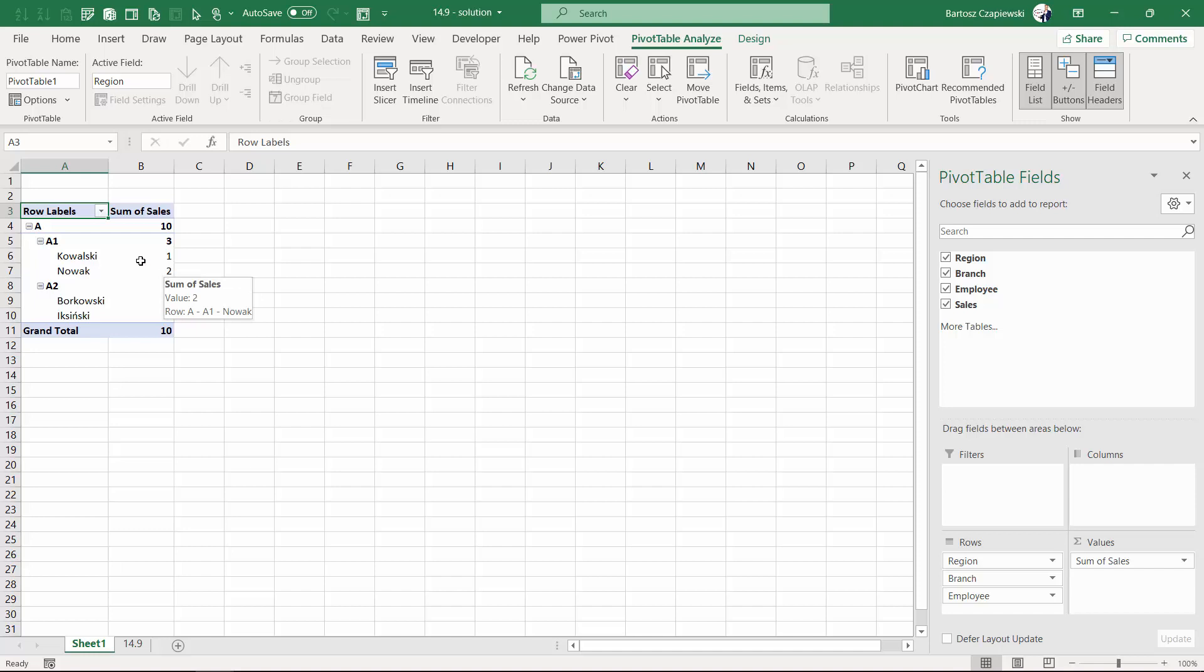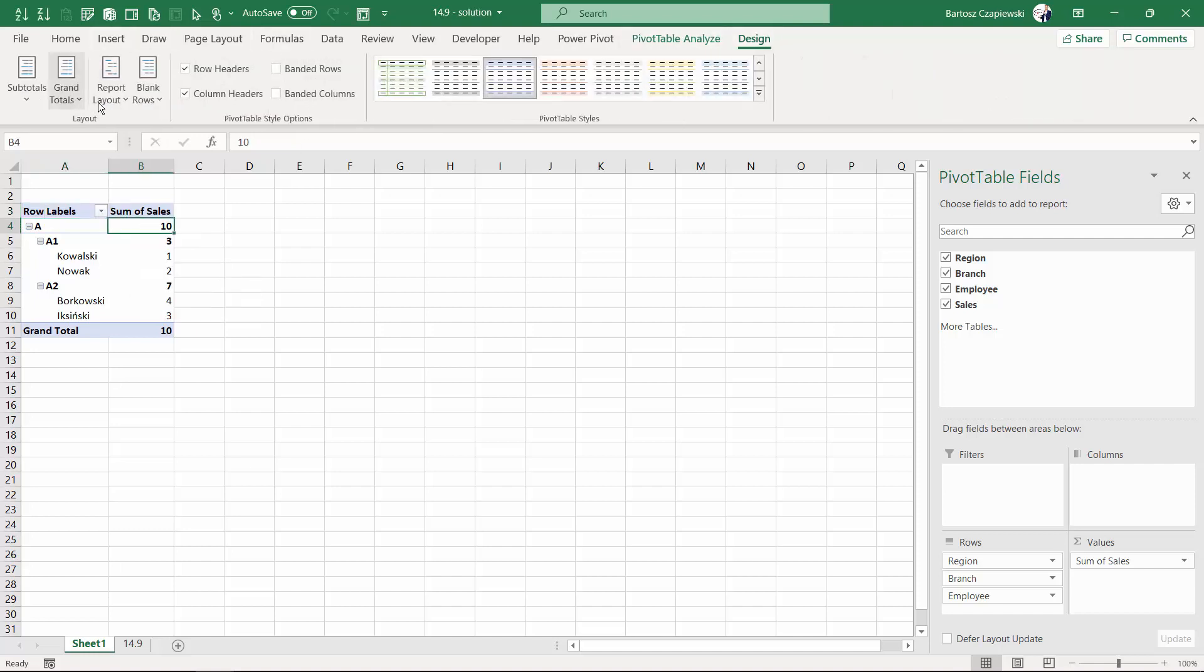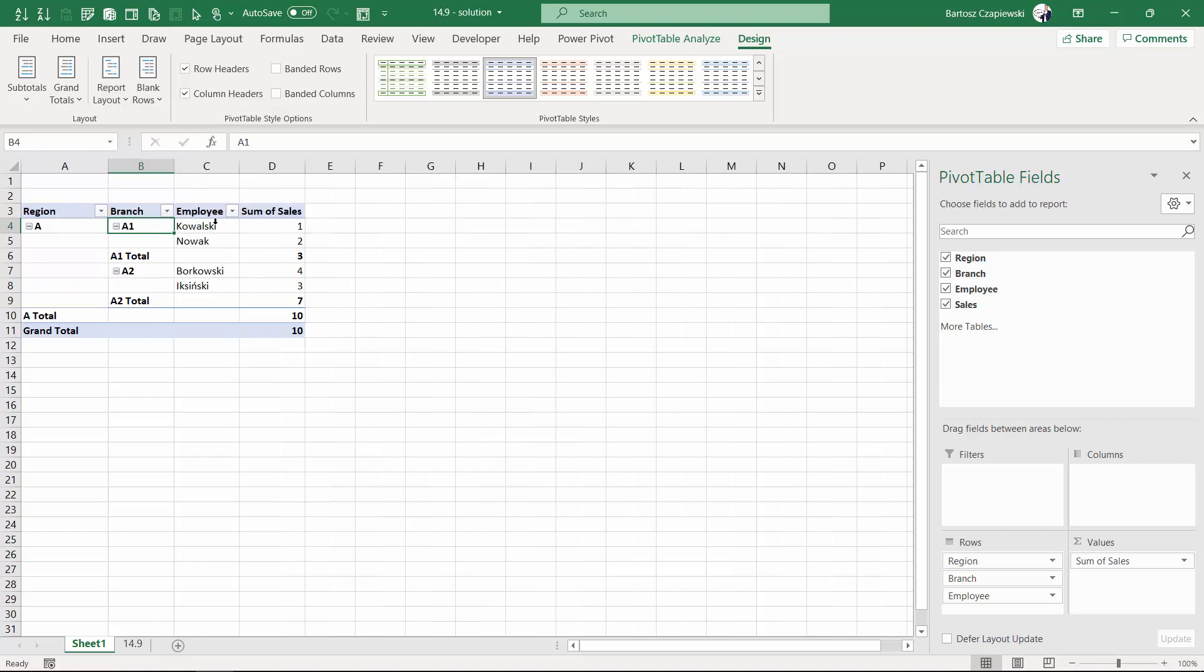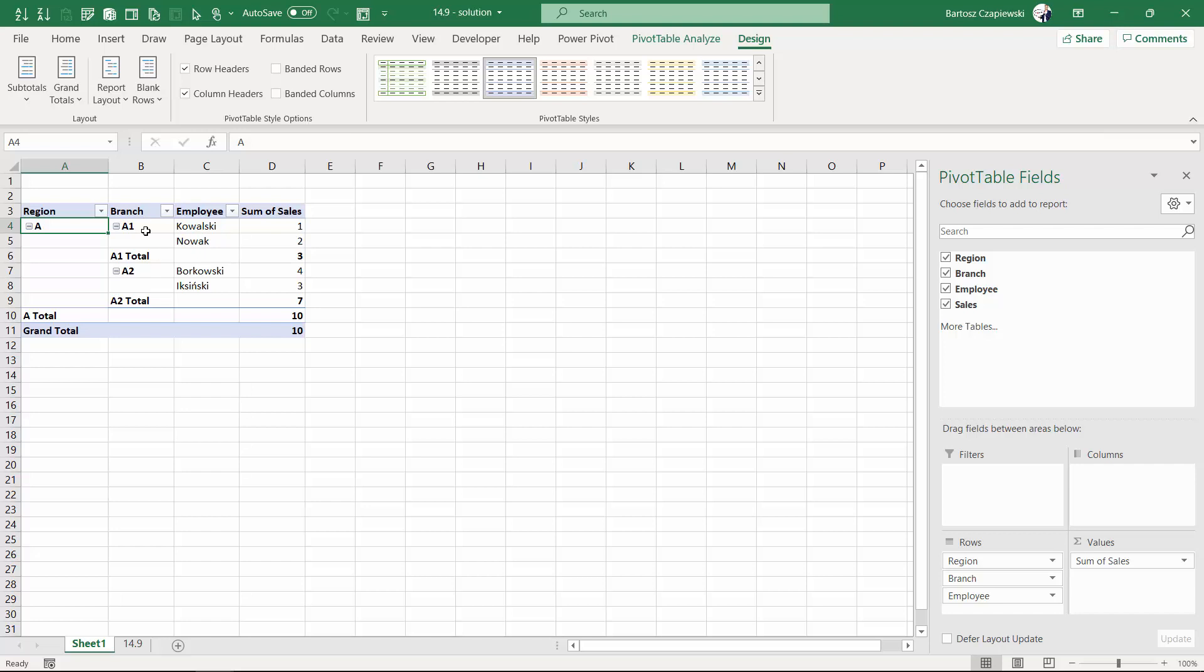By default the pivot table is in compact layout, but you can change the layout into a tabular form. But the question is can this part of pivot table regarding region be in tabular form but the rest of the pivot table in compact form? So I would like this employee to be shown below the branch.